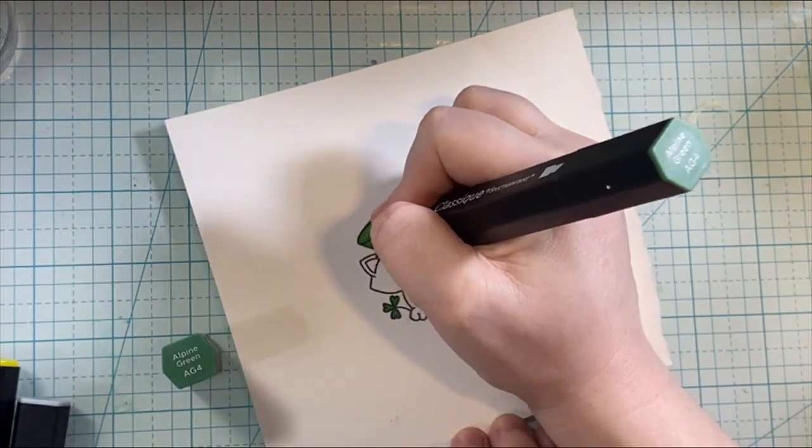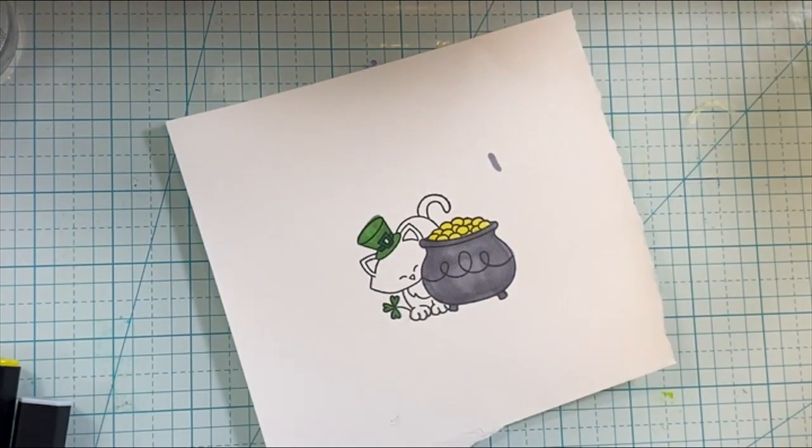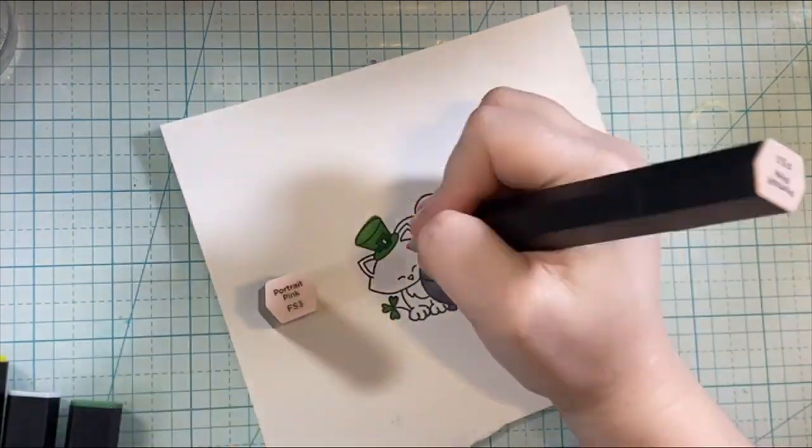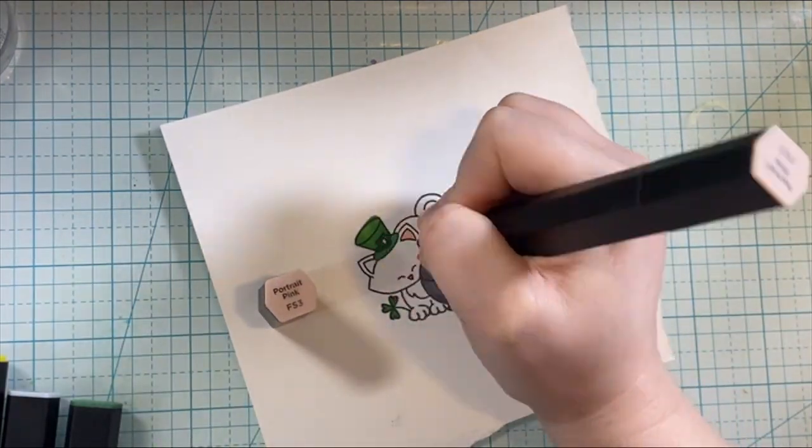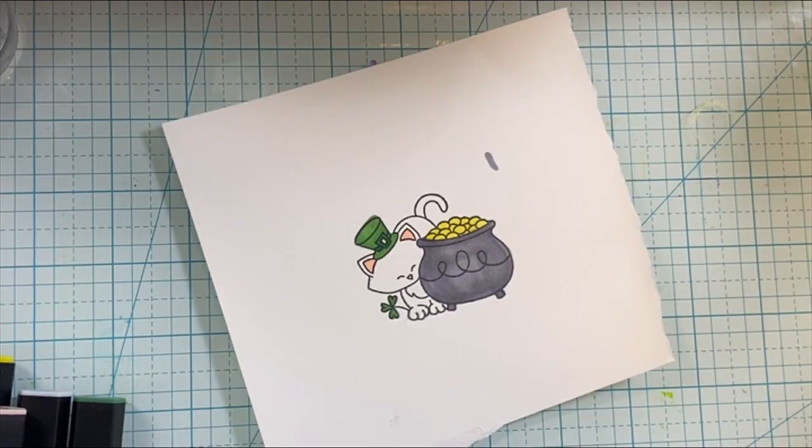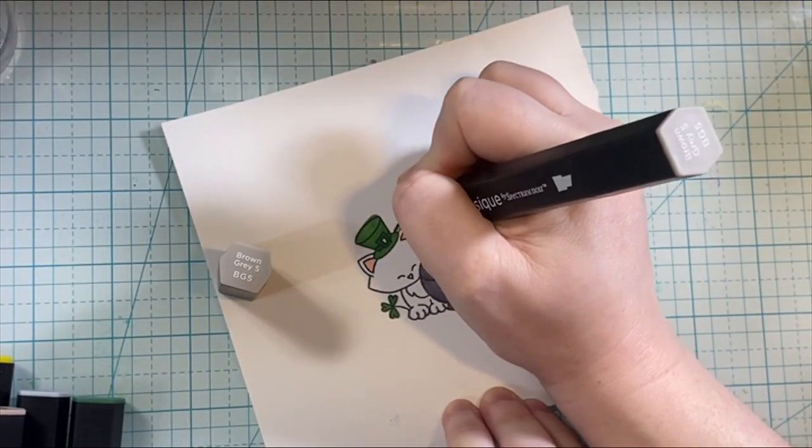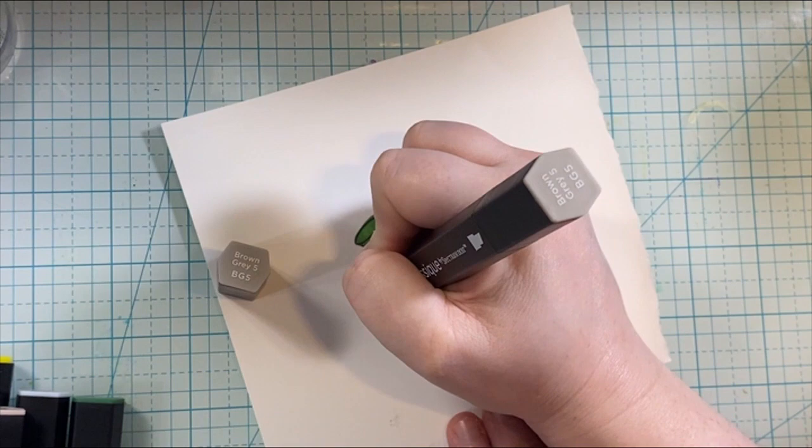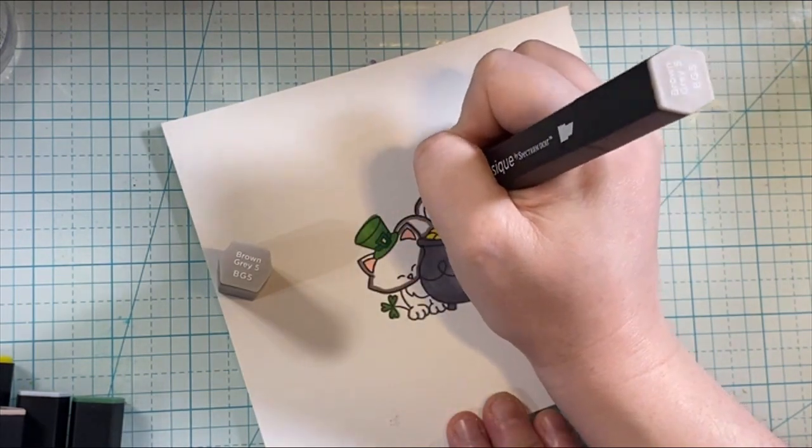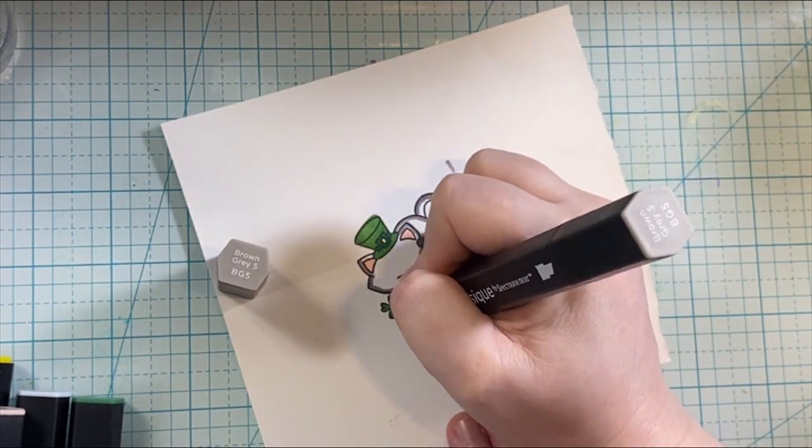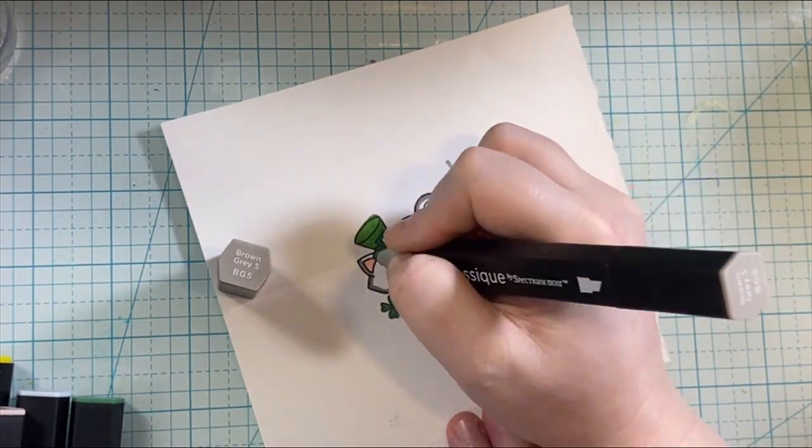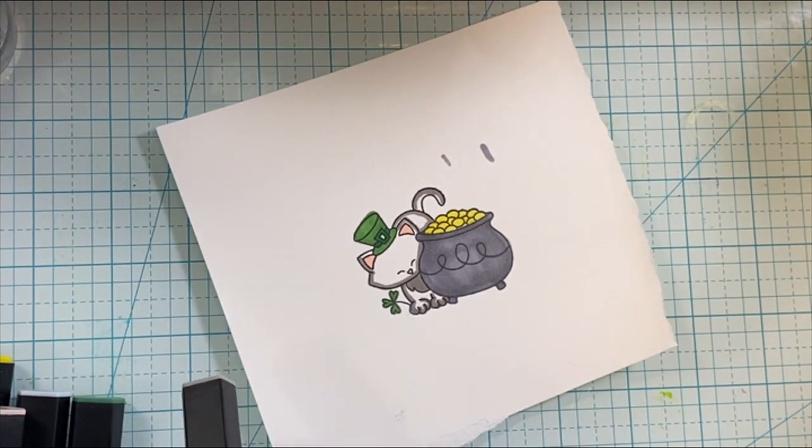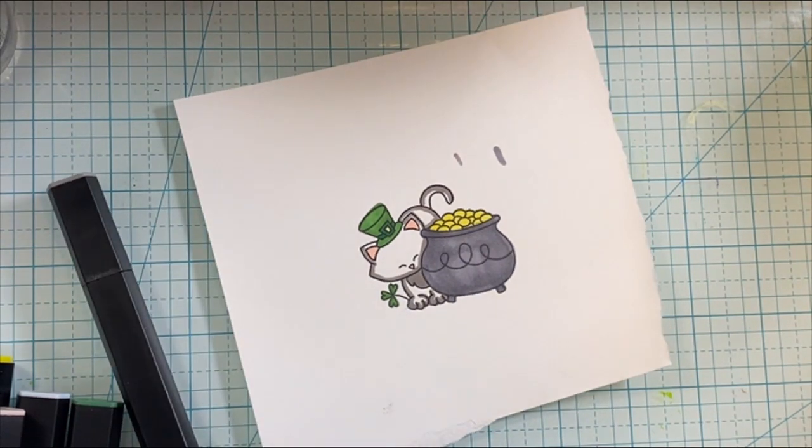So super simple coloring, sticking with those St. Patrick's Day colors for the most part, and then coloring up this kitty. And then I will fussy cut this guy off camera and keep on rolling with the card.